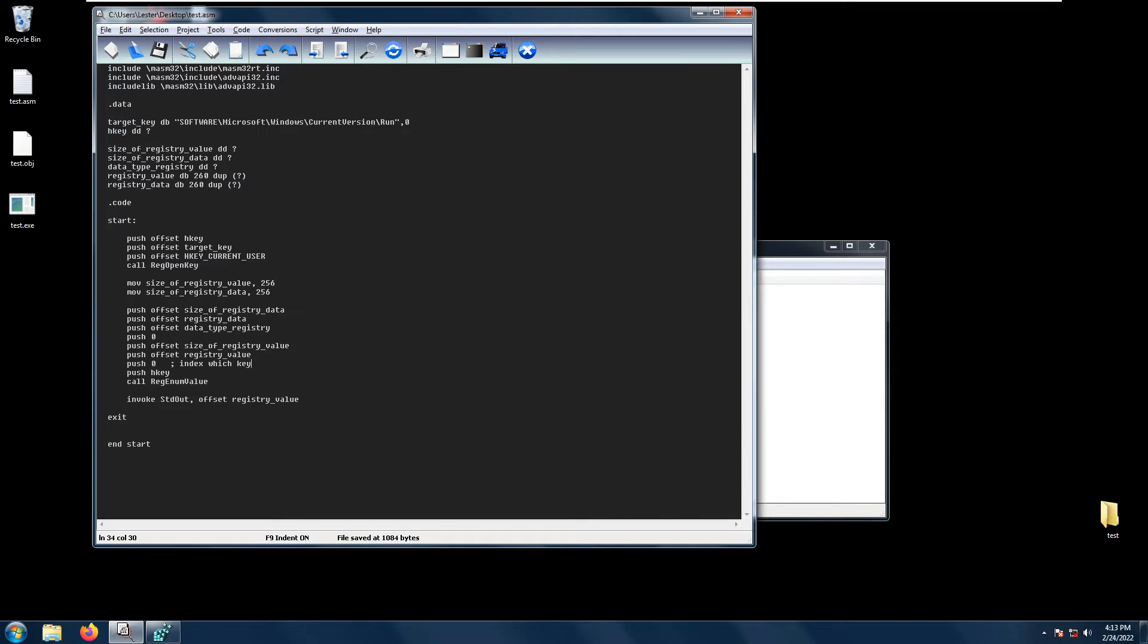Welcome back. In this video we'll be talking about the RegEnumValue function. The RegEnumValue function basically enumerates the values for a specified open registry key.